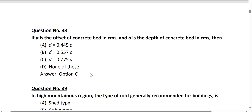Question number 38: if A is the offset of the concrete bed in centimeters and D is the depth of the concrete bed, then the depth D equals 0.775 times A, where A is the offset of the concrete bed.